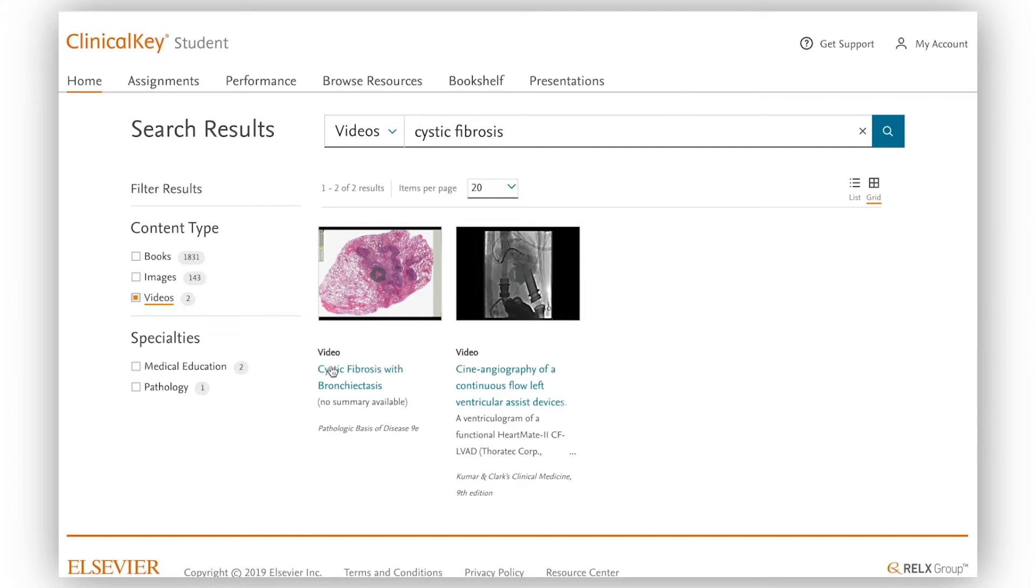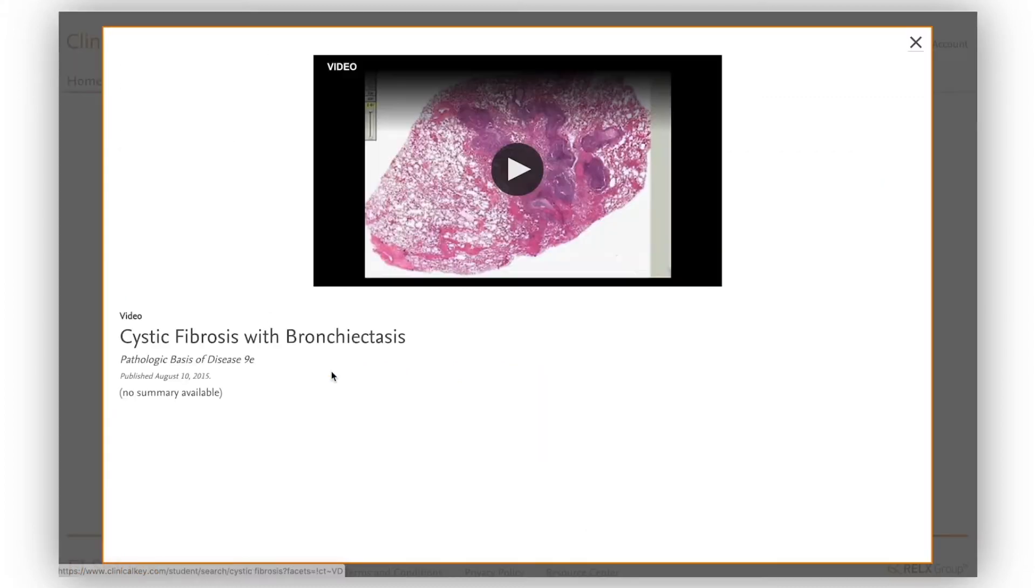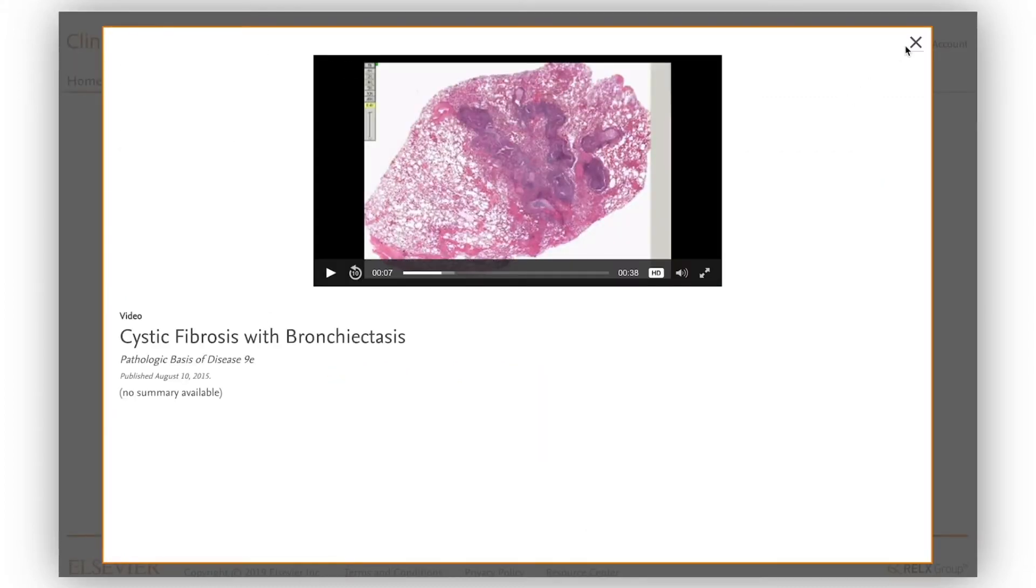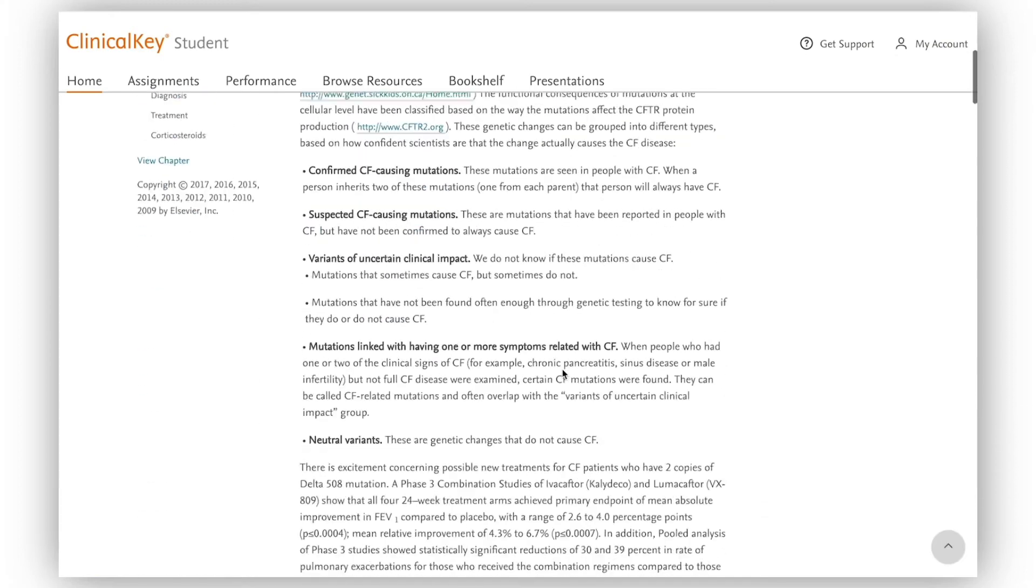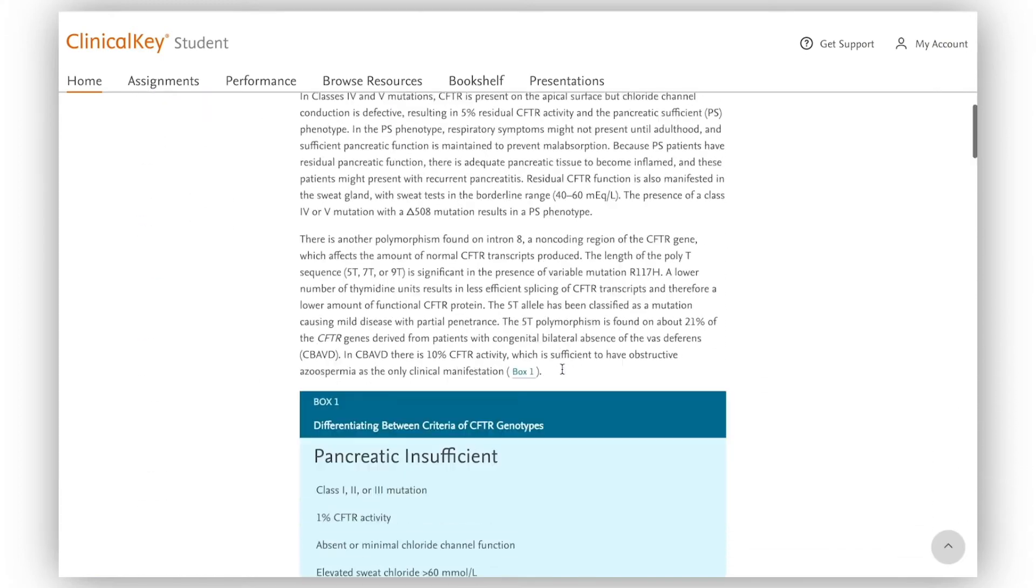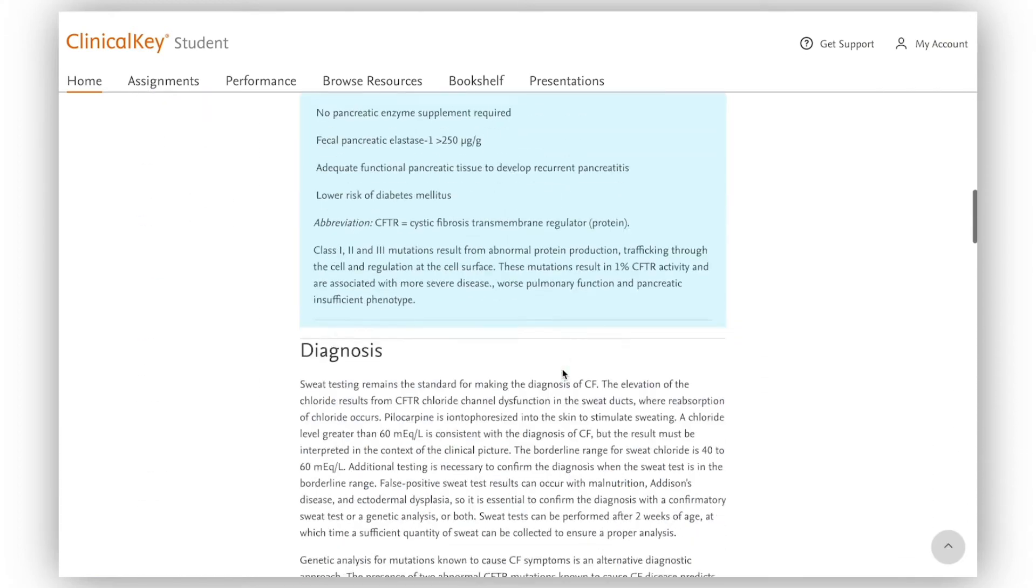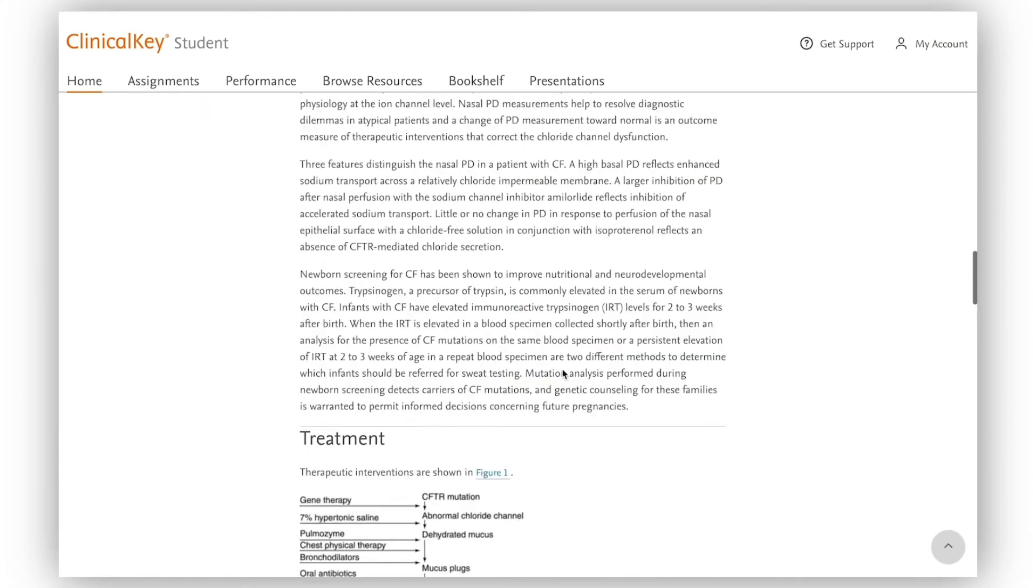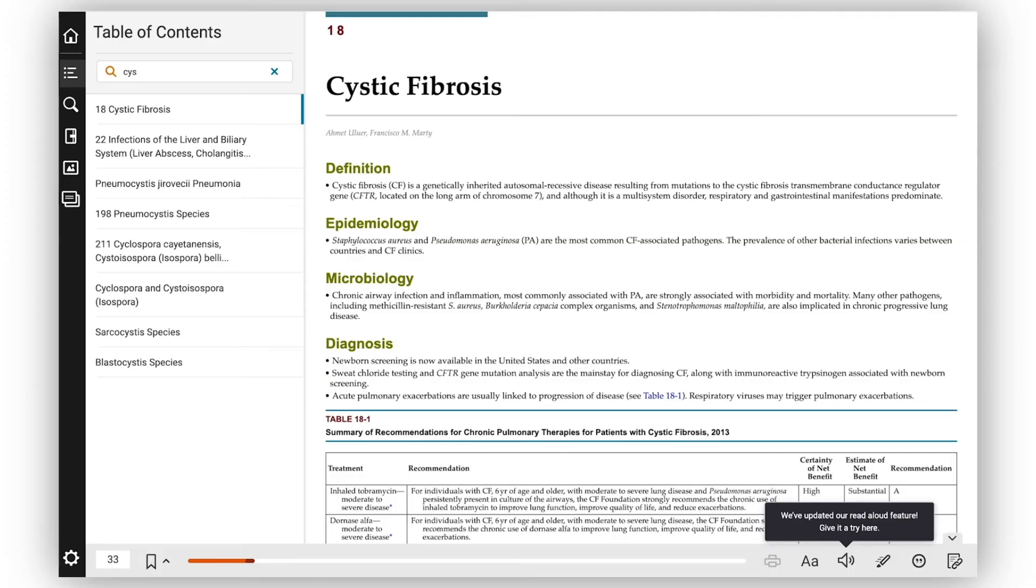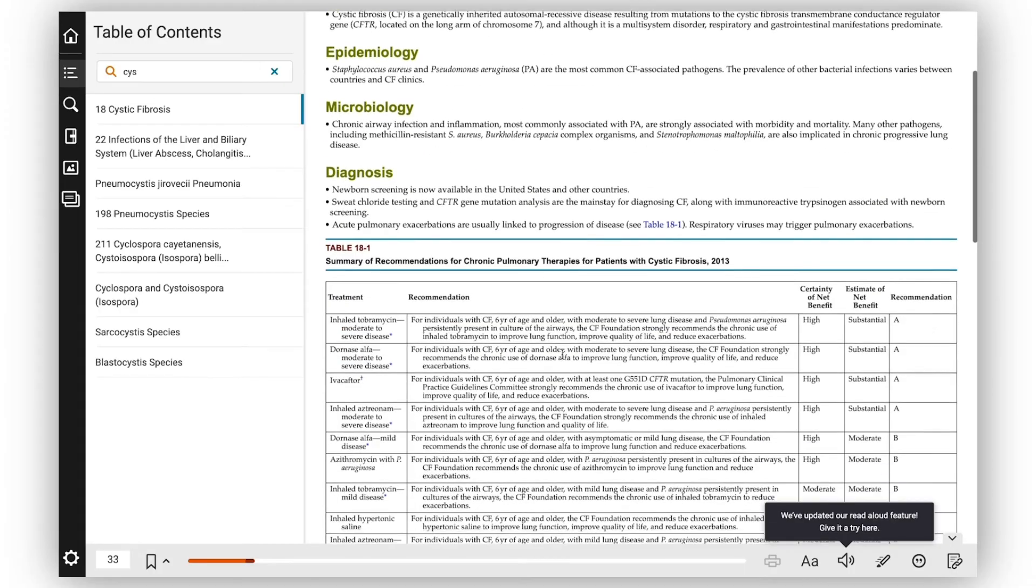I find videos to be more engaging so I try this one first. Then I go to the quick access summary for more details. I read through the structured summary and add details to my notes as I go.